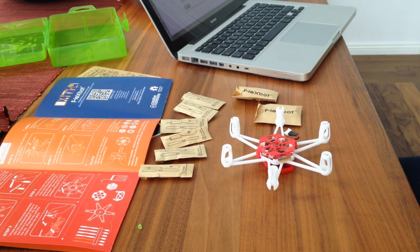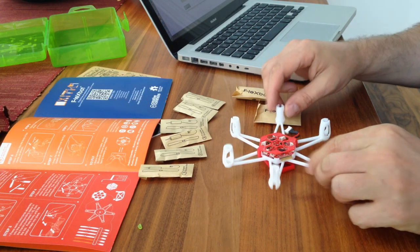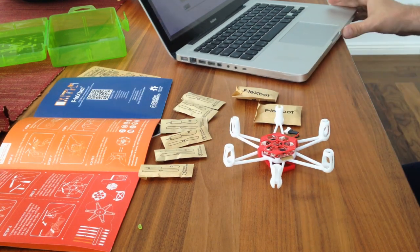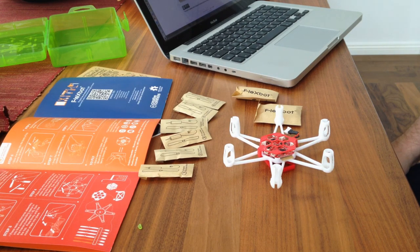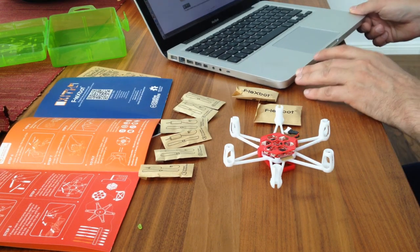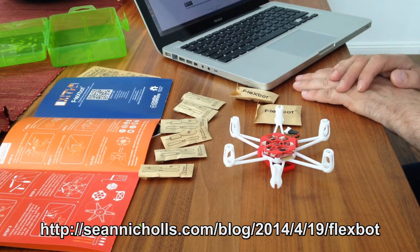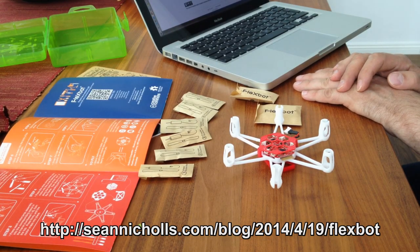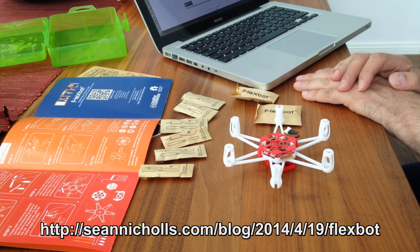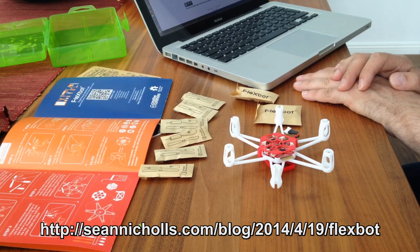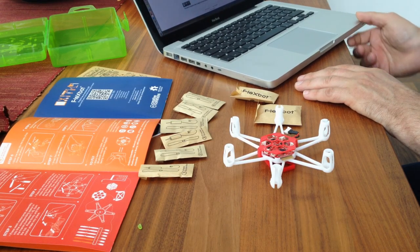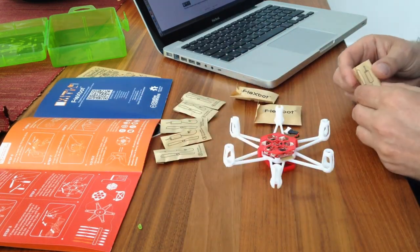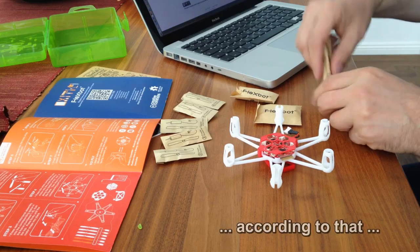So I got everything together now to assemble my FlexBot Hexacopter. I found online a very useful picture with the correct positions of the motors. It's on the Kickstarter update. And I will try to build it after that.